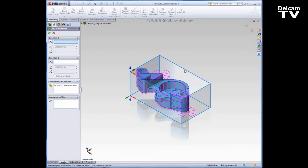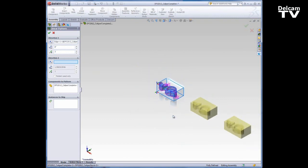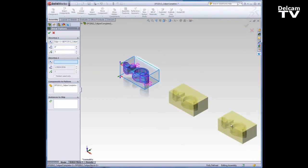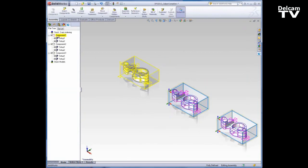My first direction will be across this edge and that direction looks good, it's pointing to the right. I'll set a distance and a number of instances and you can see the preview right there. So that looks perfect, I'll go ahead and hit OK and you can see my components are added to the feature manager.